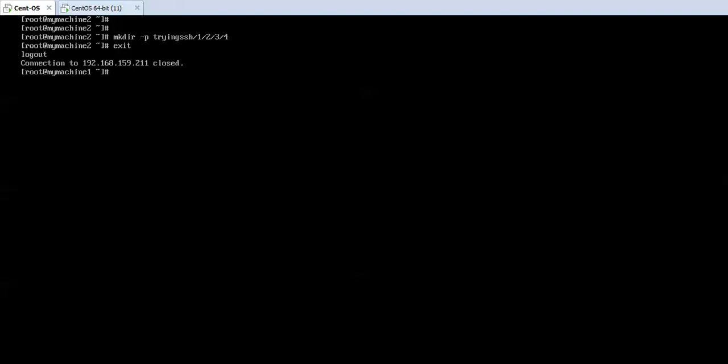In case you want to login as any other user on the remote machine, write SSH space the name of the user existing on the other machine followed by @ and the IP address of the remote machine. Press enter, it will ask you to enter the password of the remote user, and then you will be able to do all the tasks which that user can do.